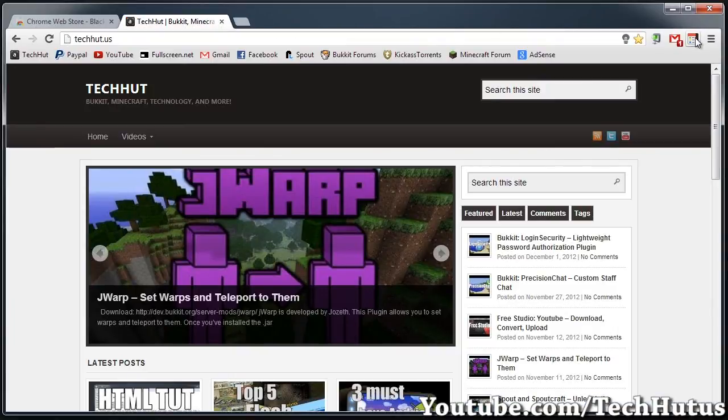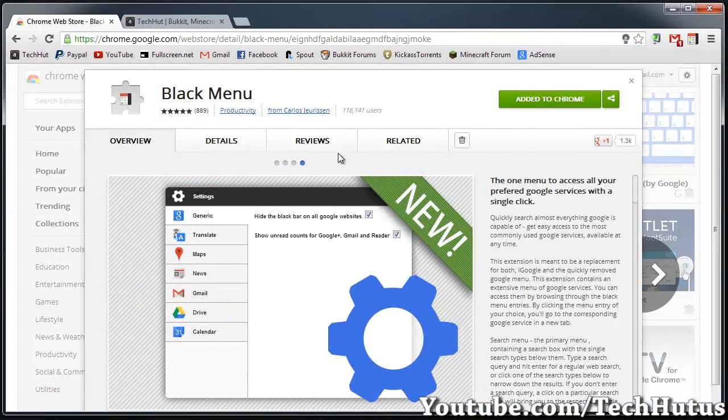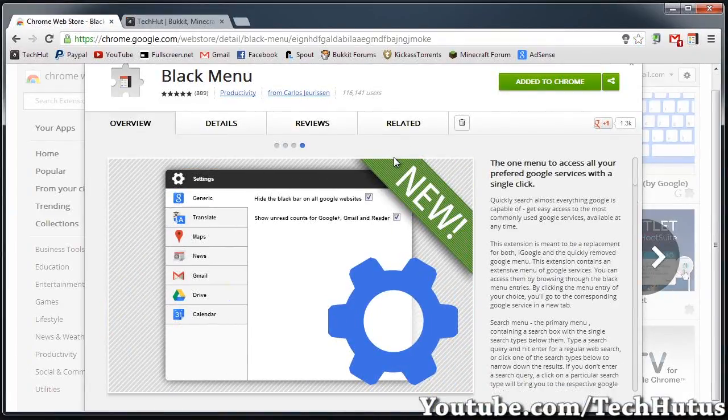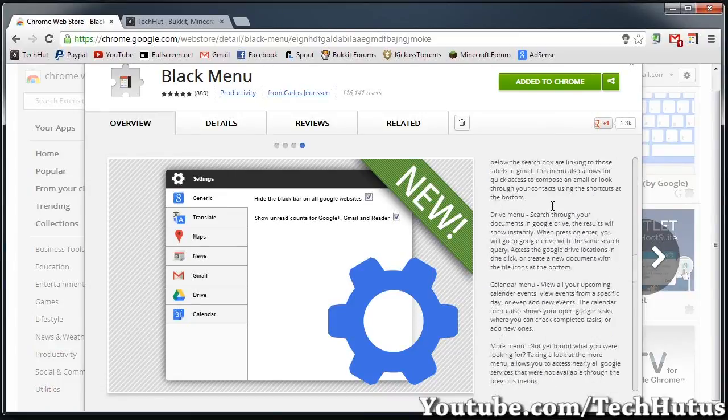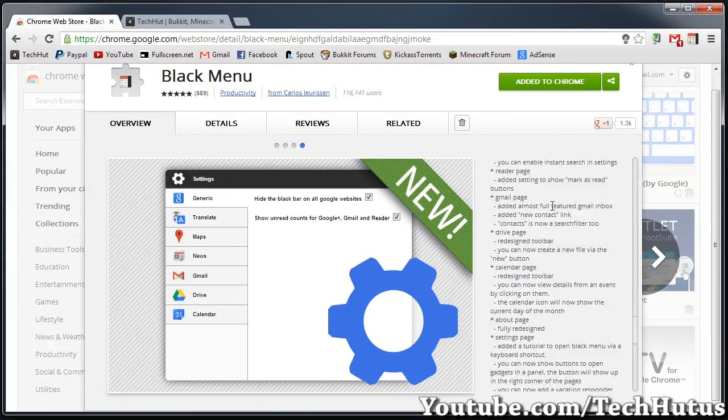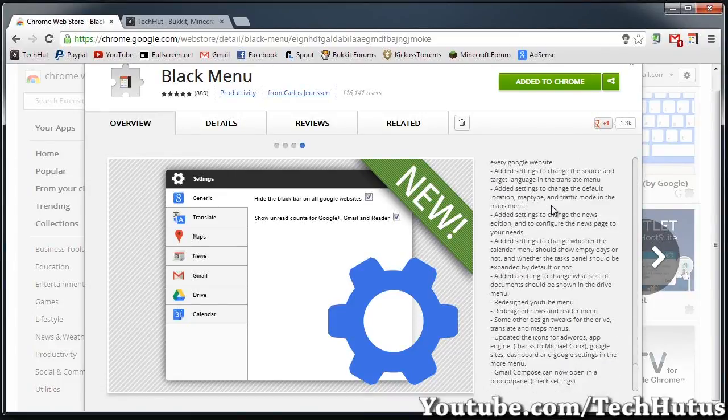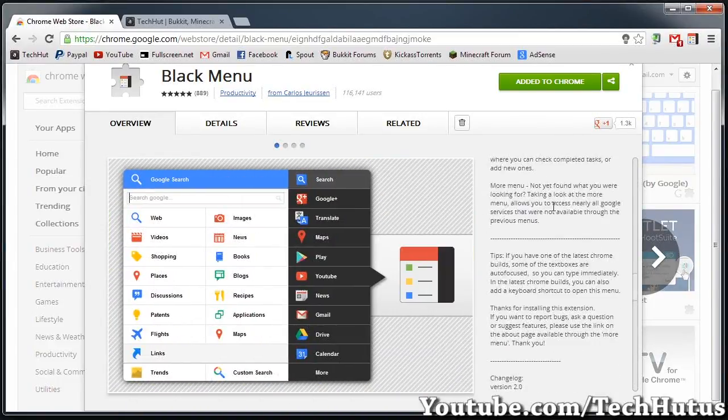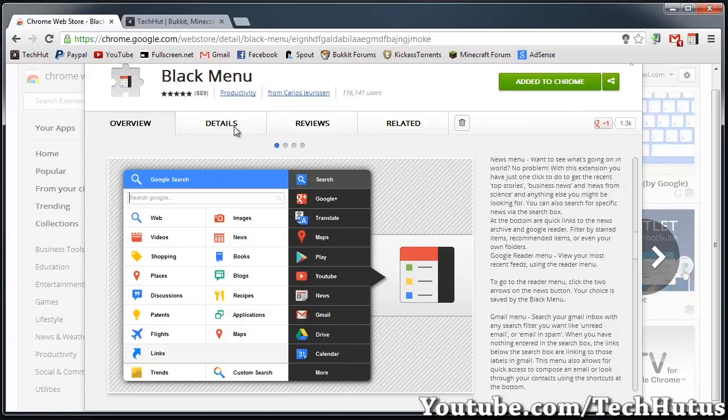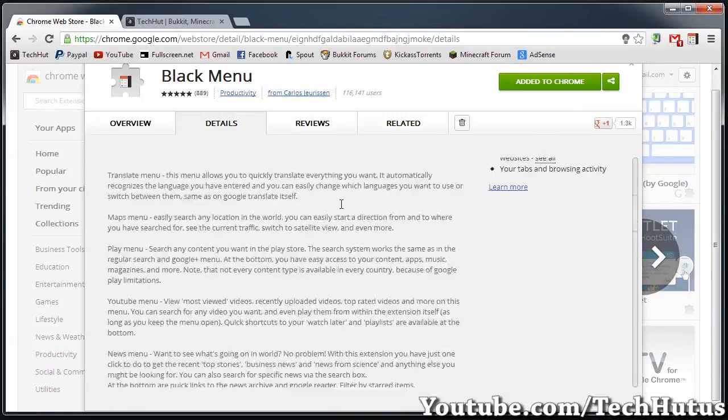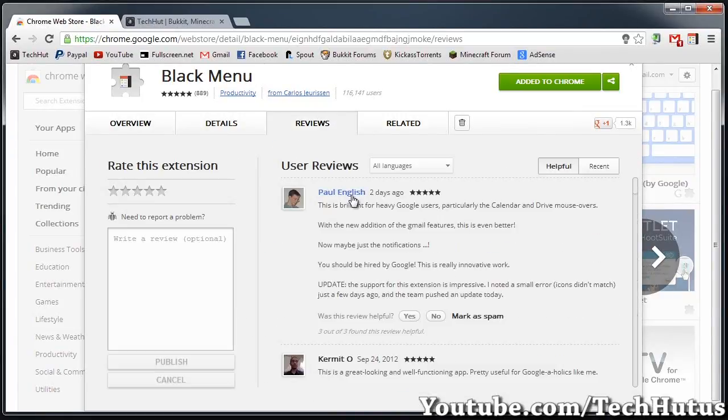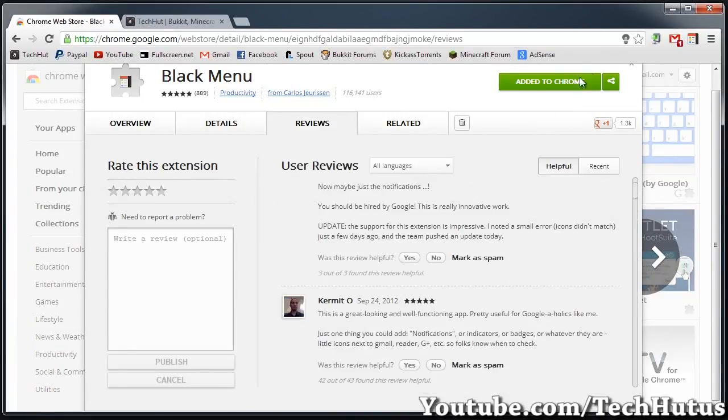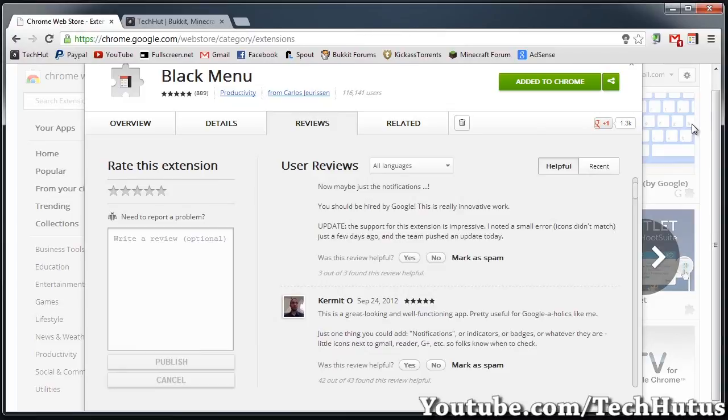So that is about it. It's a very useful plugin. You can download it here at the Chrome store. Also get more information, read it, get everything that I forgot to tell you in here. See more pictures, get more details on it, see some reviews, and just add it to Chrome.